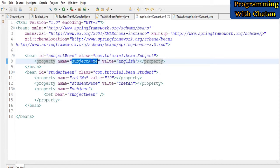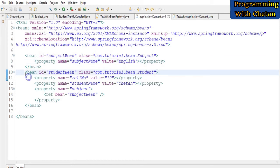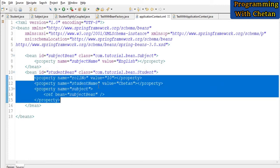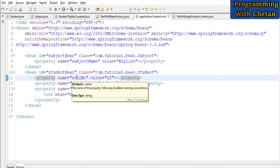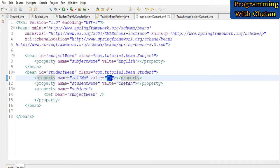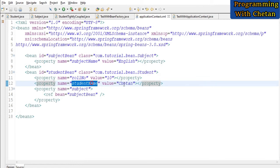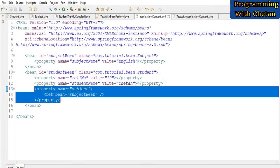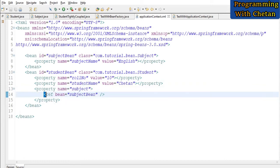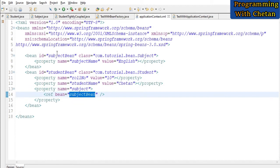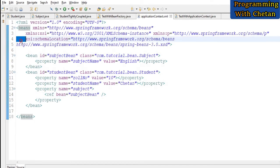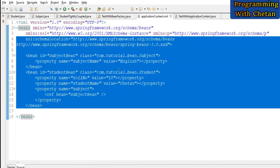Inside our Subject class we have a property with the name subject name, and we are providing its value as 'English'. I also have one more bean tag for our Student class with id 'student bean', and I am using a property tag to provide values for our various fields. I provided the value 10 for the roll number field, the value 'Chetan' for student name, and for the subject reference variable we are using a ref tag to provide its value, pointing to the id of our subject bean.